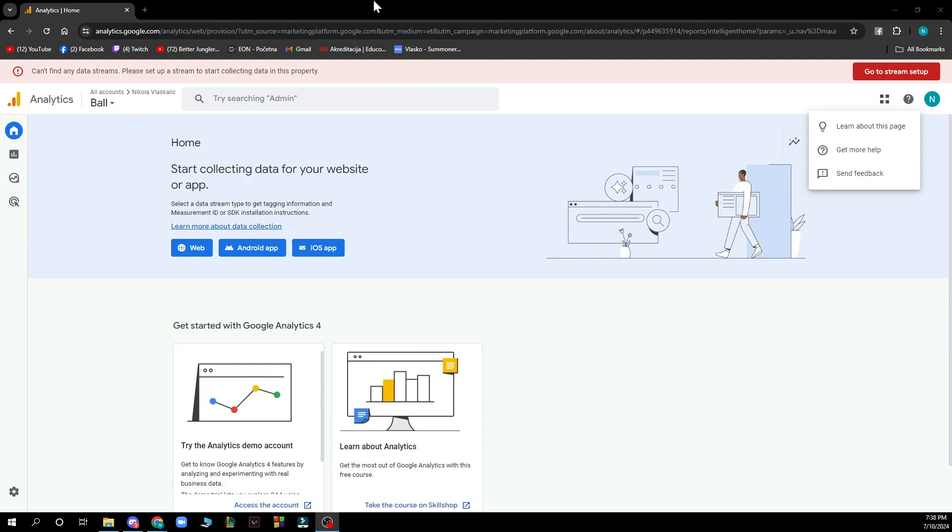Now after that what you need to do is log into your profile or register if you don't already have one. Now let's see what we actually have in front of us here.